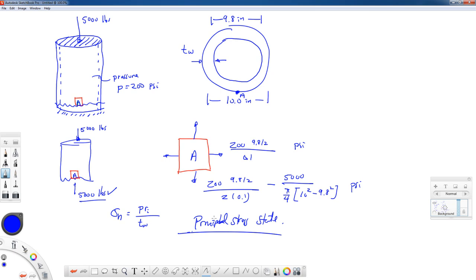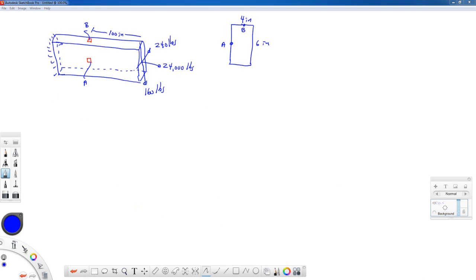Let's make these examples a little more sophisticated. We have a rectangular cross-section bar, 4 inches across and 6 inches tall. It's cantilevered and has three forces applied to the free end: a 24,000-pound axial force, a 240-pound shear force going into the page, and a 160-pound shear force pointing up/down. We want to find the state of stress at two points located 100 inches away from the free end. Point A is in the middle of the side, and point B is in the middle of the top. Just like before, we take a free body diagram cut at our points of interest to figure out the reactions.